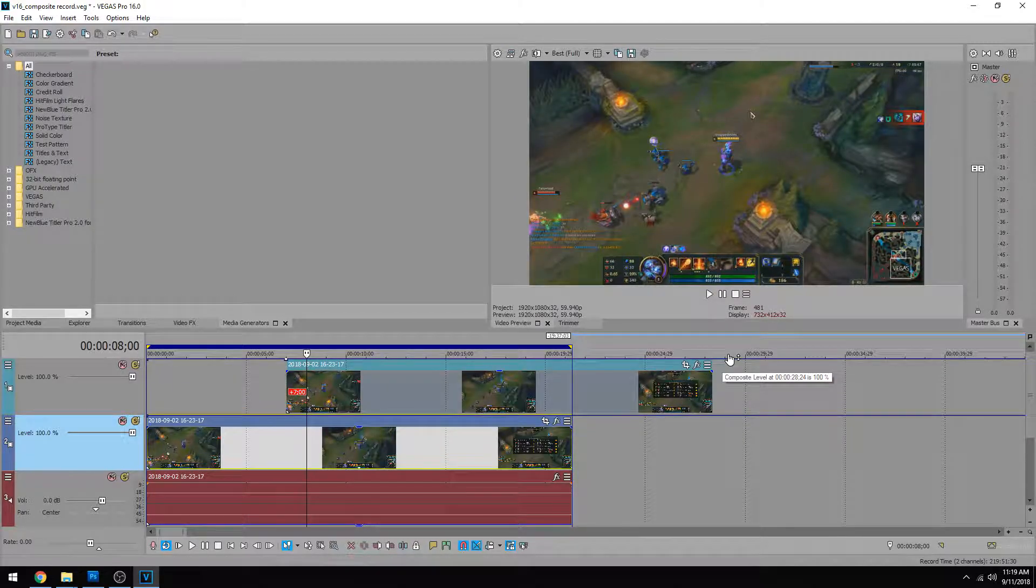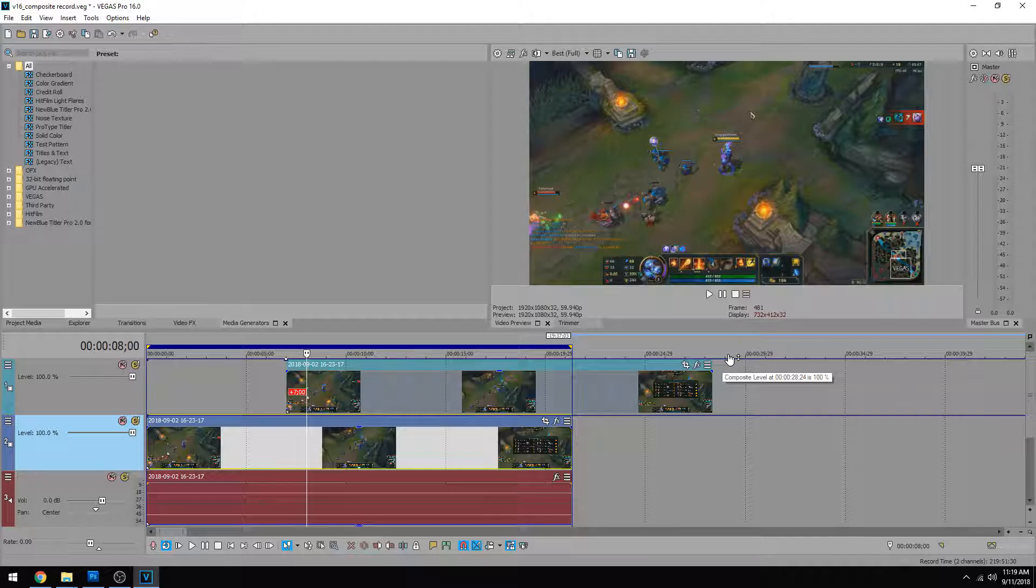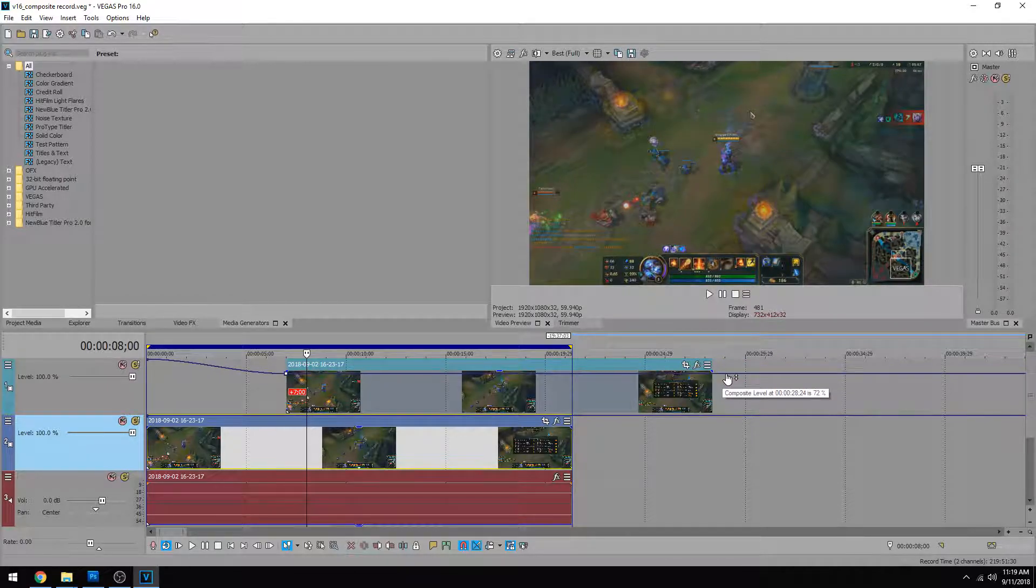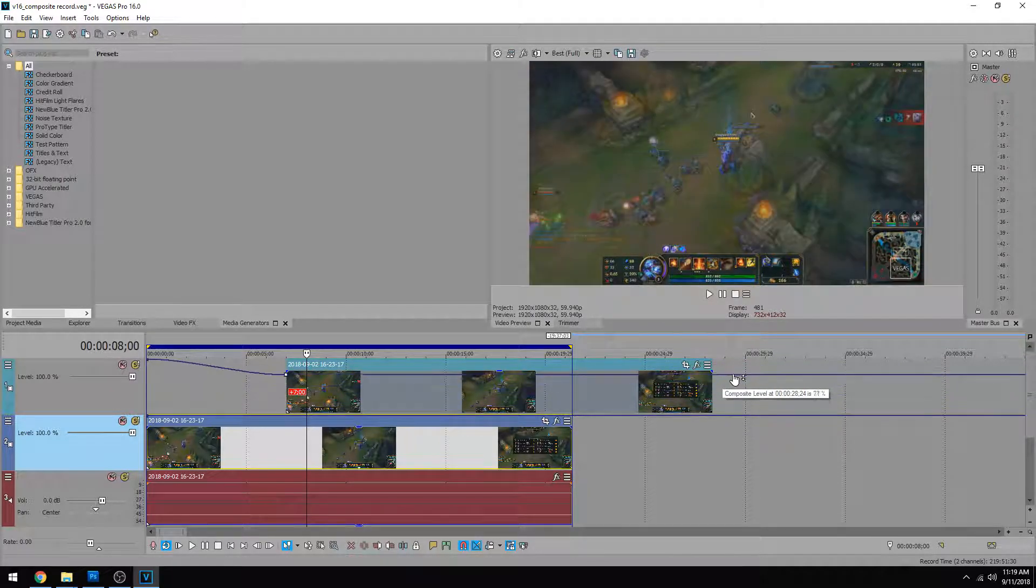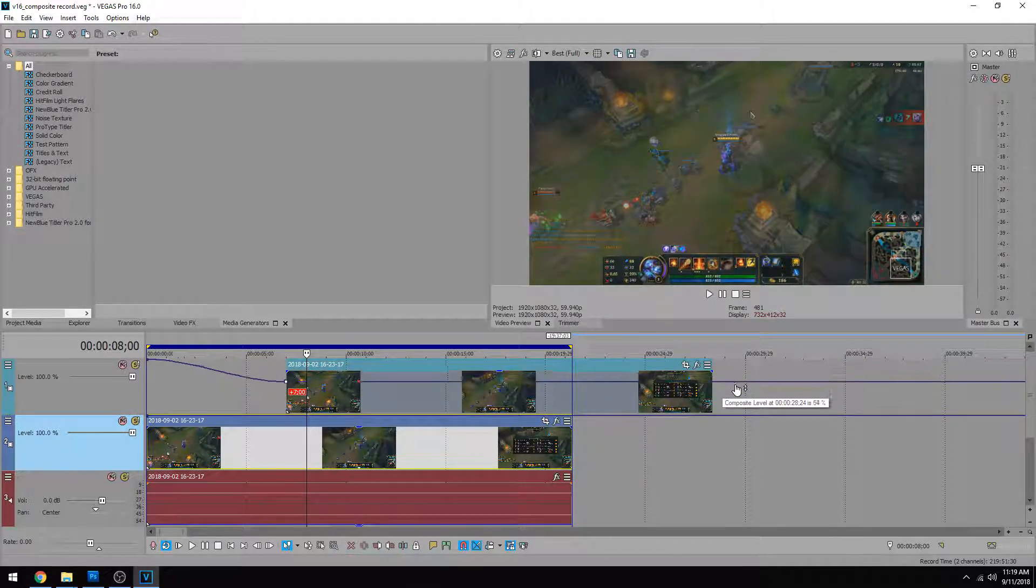So like this one. If we start dragging the composite level down of a video that's on top of another video, you're going to see the video under it. Does that make sense?